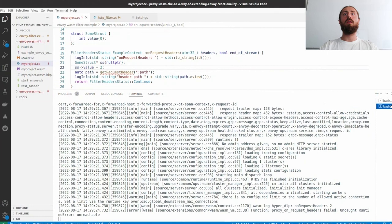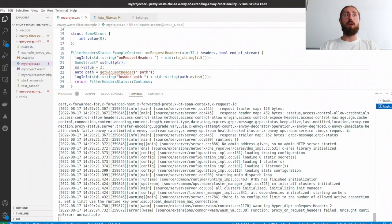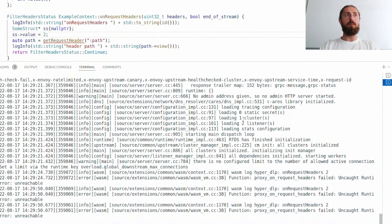Yeah, so as you can see, I tried to assign the value to the null pointer and that's what I got. Uncaught runtime error. But Envoy is still working and we can send more requests, but they will crash. But basically, Envoy is still up and running.